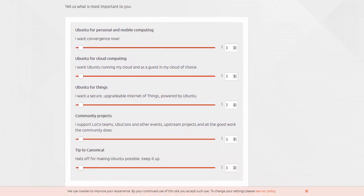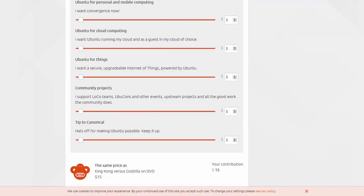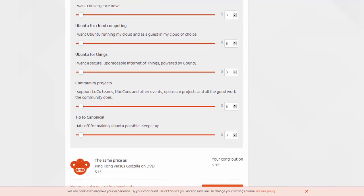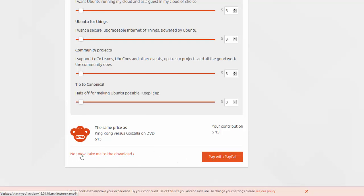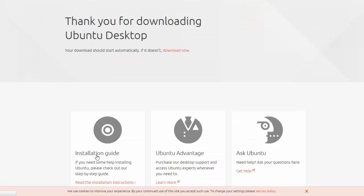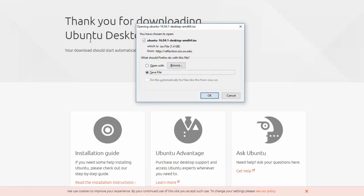Here's a page asking you for donations around $15 to help support Ubuntu. I'm going to click not now, take me to the download page. And it says thank you for downloading Ubuntu. I'm going to save this file.